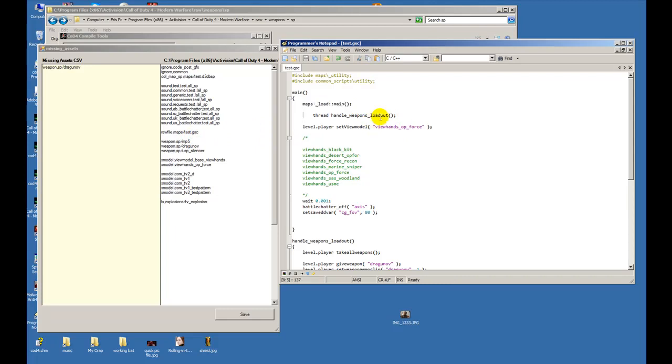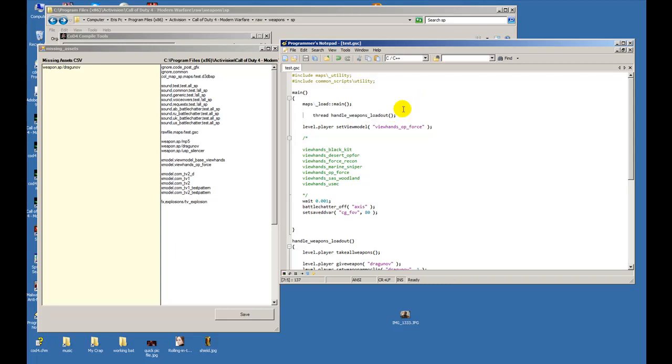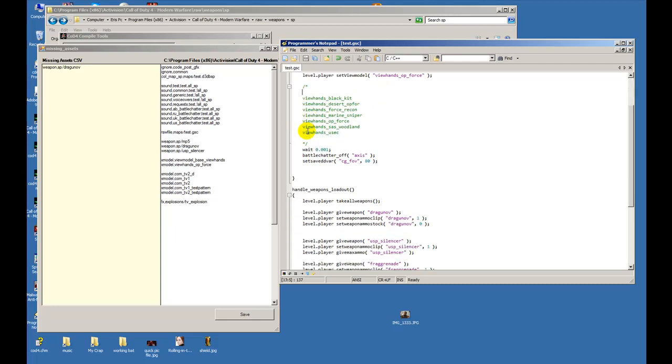I created a thread right here. This thread I call it handle weapons loadout - it could be whatever name you want to call it. You could even run it off of the main function, but I decided to run it off of a thread.